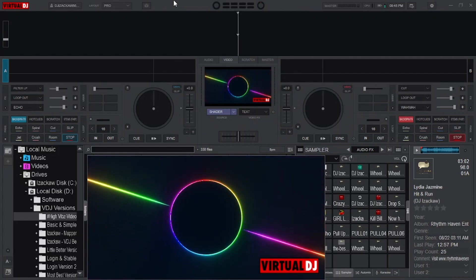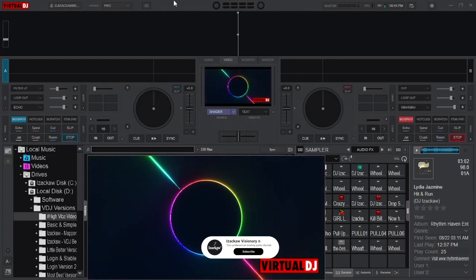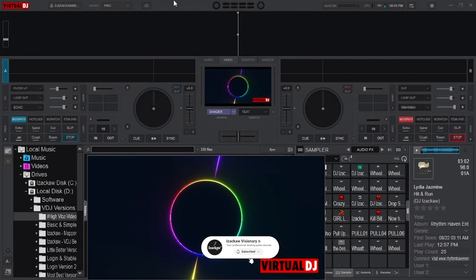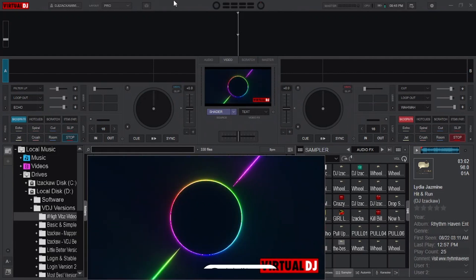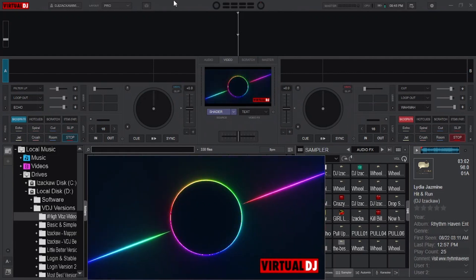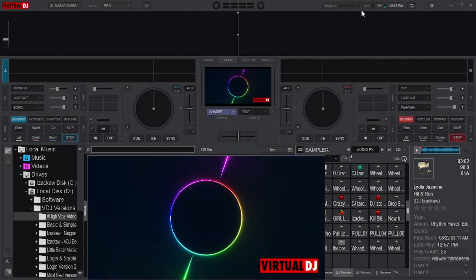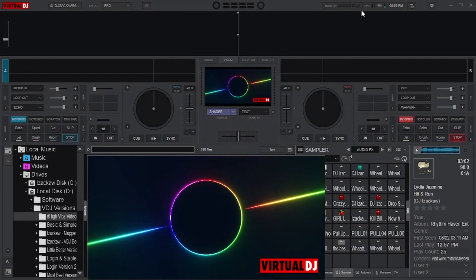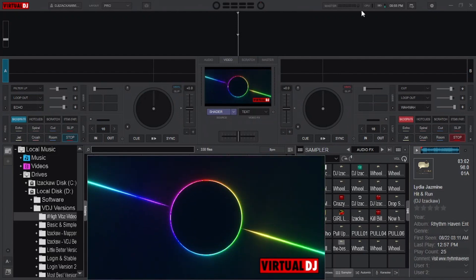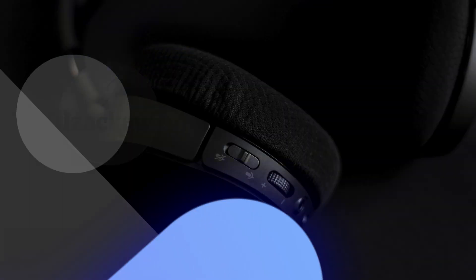If you are new, please consider hitting that subscribe button and turning on the notification bell so that you don't miss any updates whenever I upload new content. If you are interested to explore the hidden world of Virtual DJ, let's get started with the video.